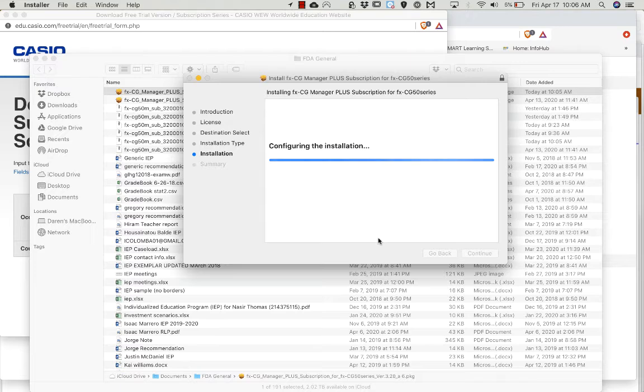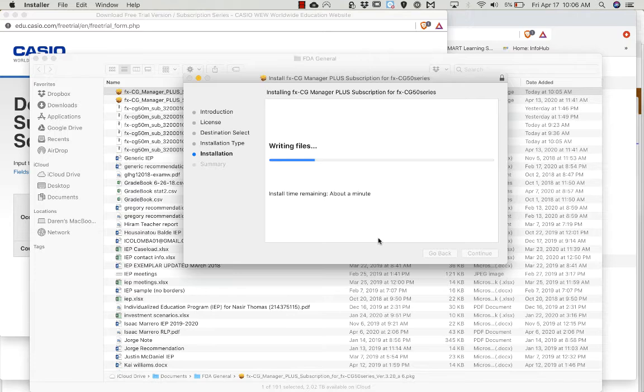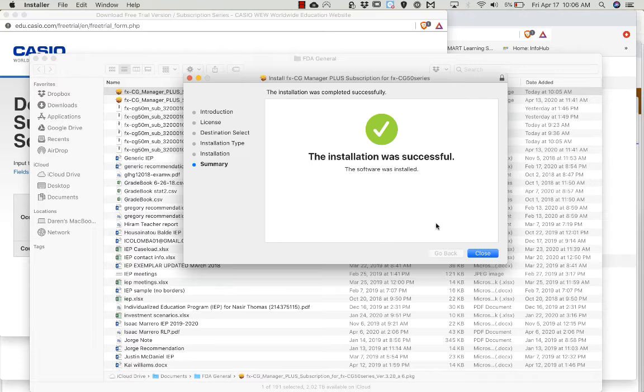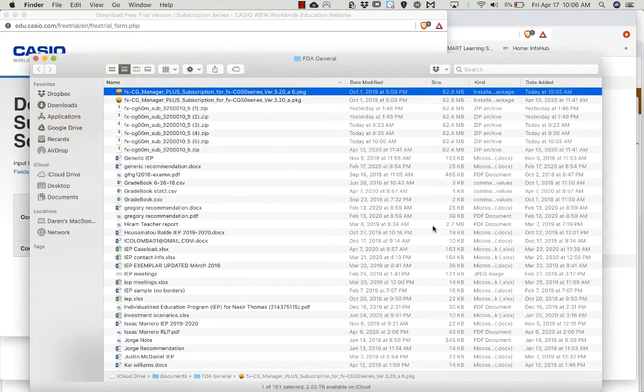So now it's installing. Just waiting for it to install. Okay, I'm going to close.